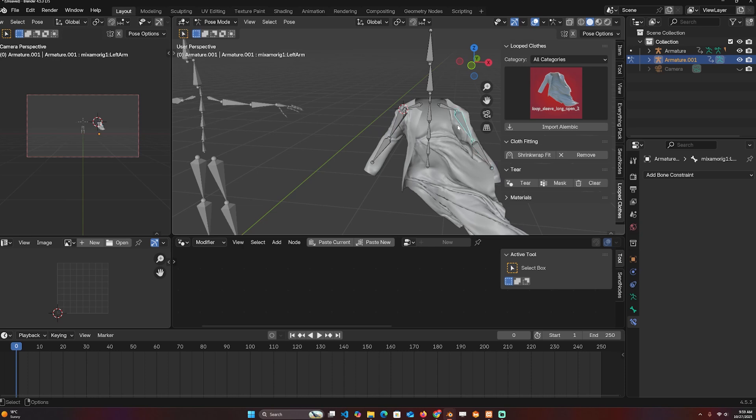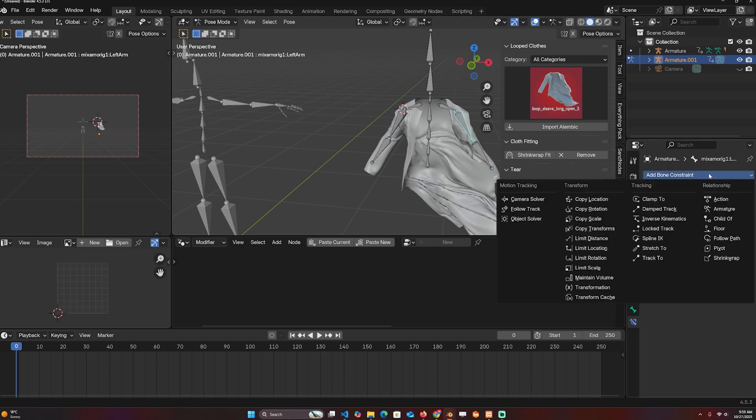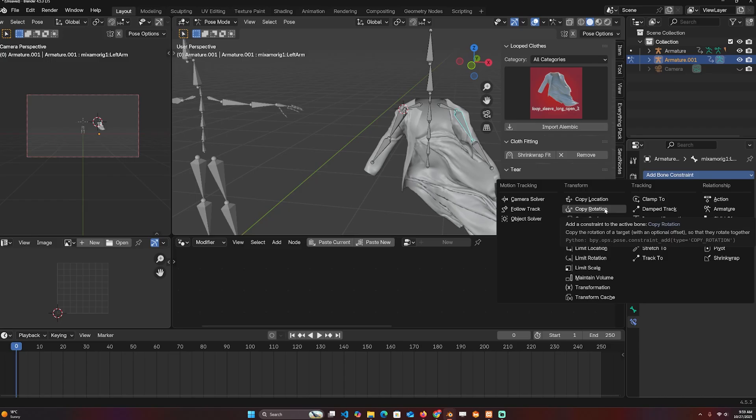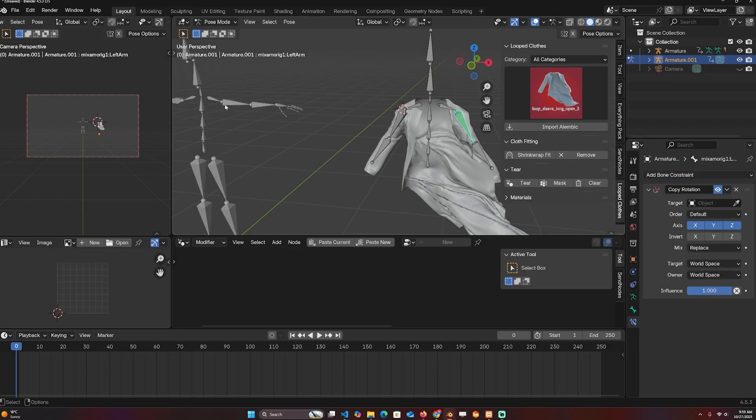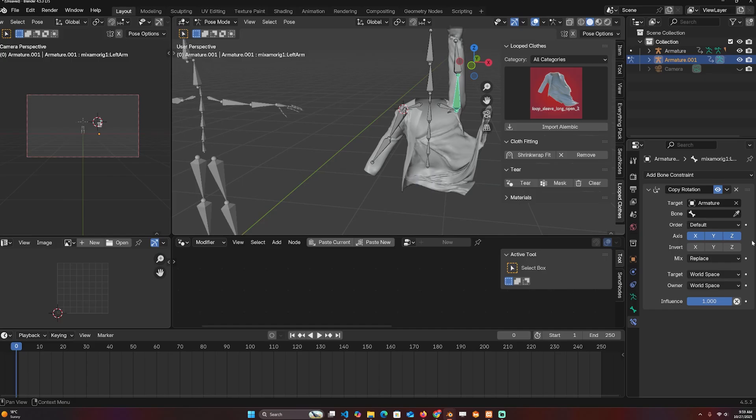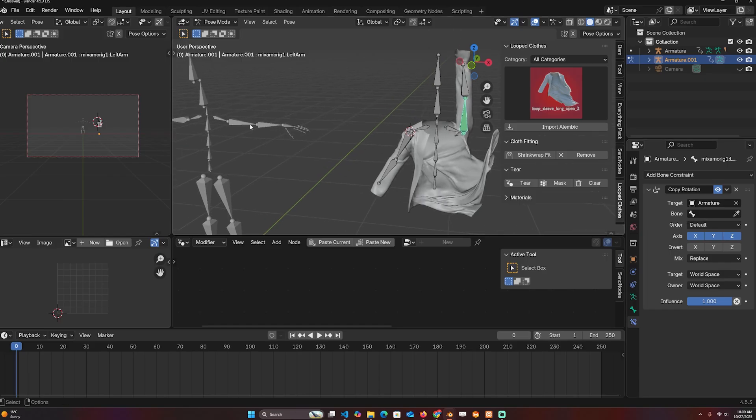So I'm going to come to this and we can use a Copy Rotation constraint. I want to copy the rotation of this bone, so I first have to target the armature and then the bone are good enough.